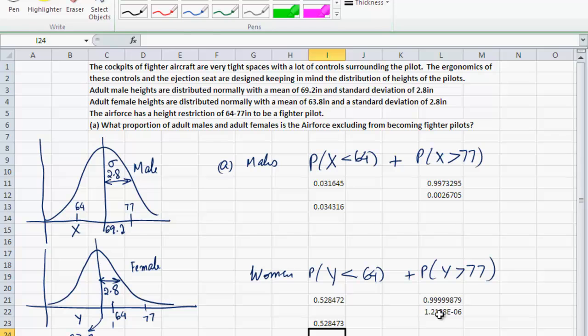I don't know what the current restrictions are, but based on these statistics and the pattern of heights, these height restrictions may need to change.